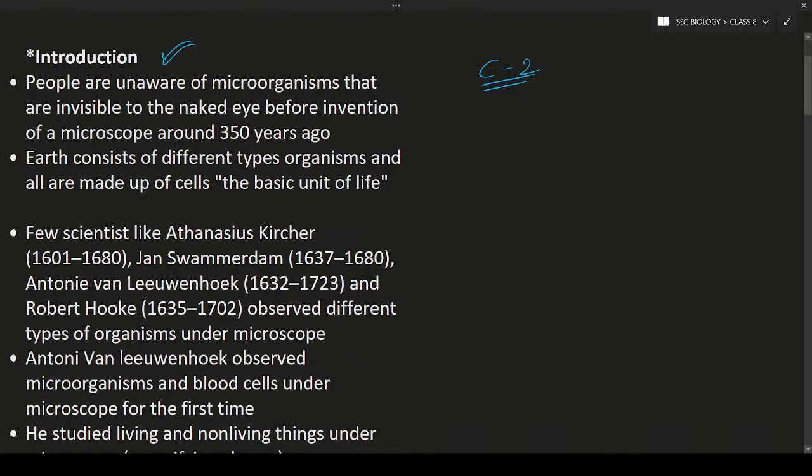Microorganisms are invisible to the naked eye — meaning to human beings, for our eyes, they are invisible. Naked eye means the eye without help. Microscopes are the help needed to see these microorganisms. So in the olden days, people did not have microscopes and were unable to see microorganisms. That was around 300 to 350 years ago.